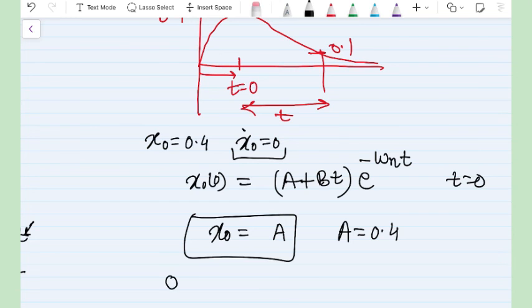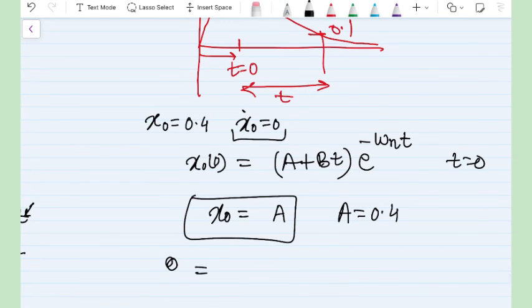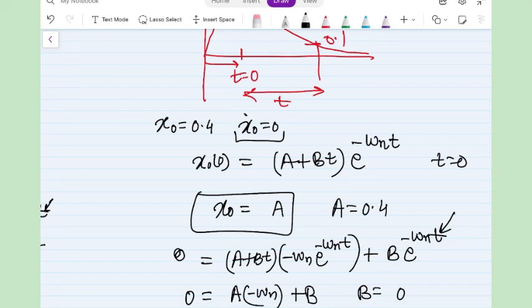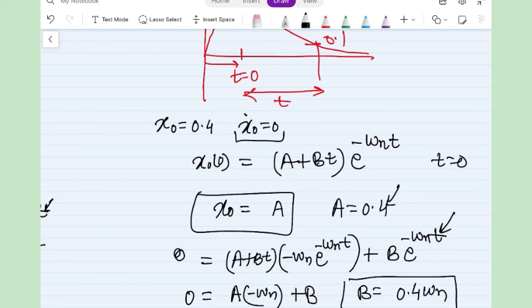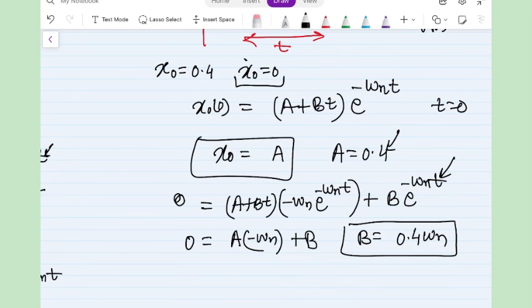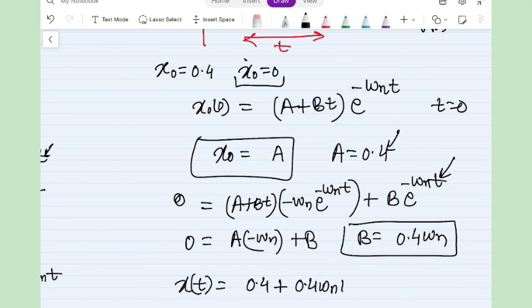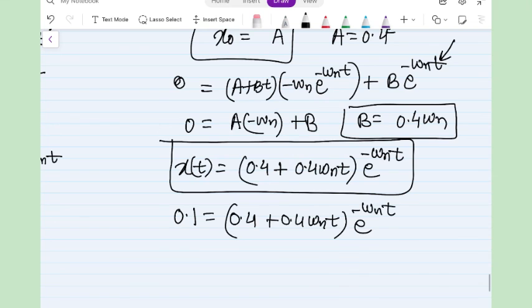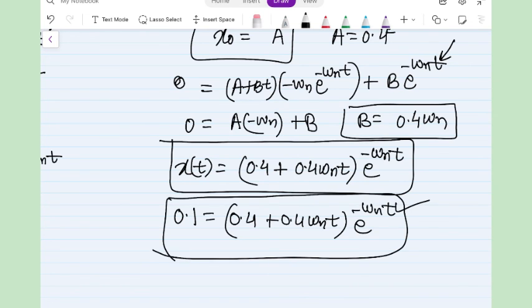For the second initial condition, velocity is zero at t = 0. Differentiating and applying this gives 0 = A(−ωₙ) + B, so B = 0.4ωₙ. Using ωₙ = √(k/m) with the given values, the final displacement expression becomes x(t) = (0.4 + 0.4ωₙ · t)e^(−ωₙt). Setting x = 0.1 m and using trial and error, we can calculate the time required for the gun to reach the 0.1 m position from the maximum recoil position.